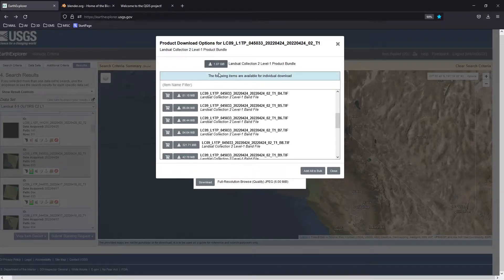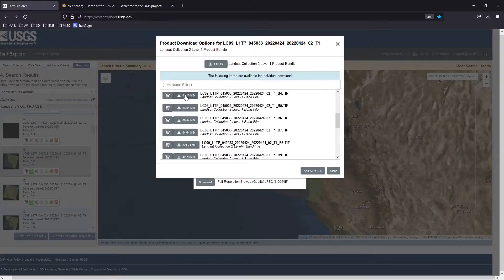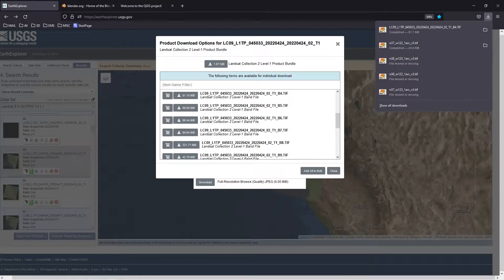You can download the whole set or individually download band 4, band 3, band 2, and band 8. Those files will end up in your downloads folder. A new tab opens and your download will start — and that's it for downloading the data.